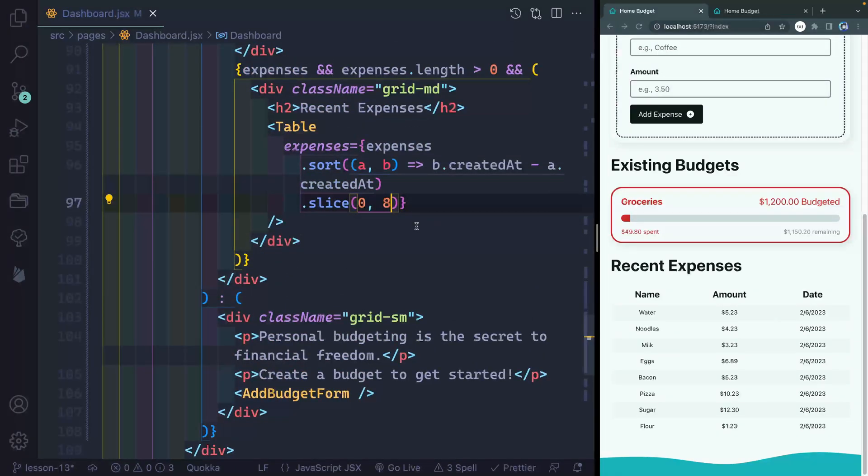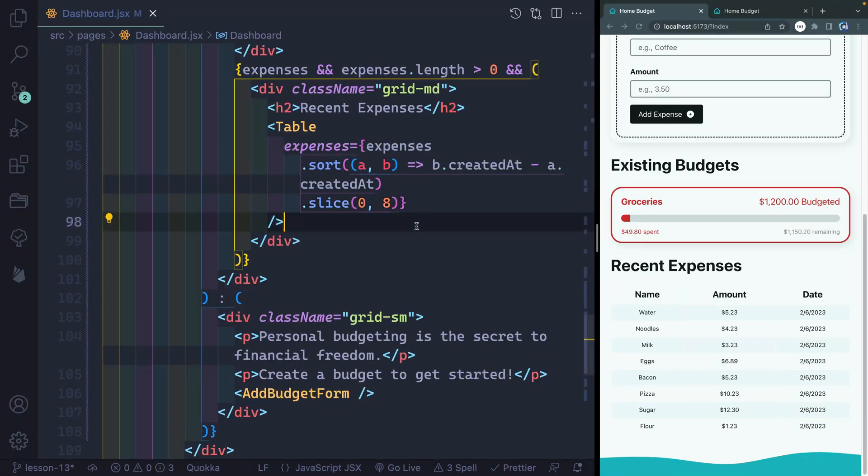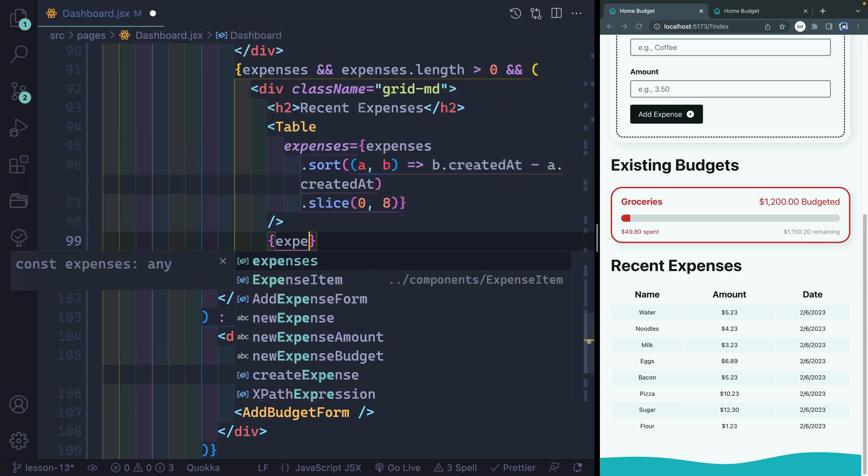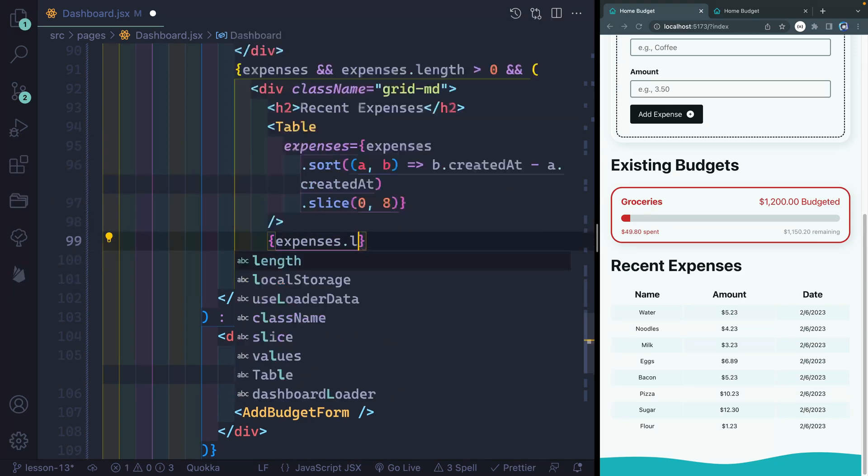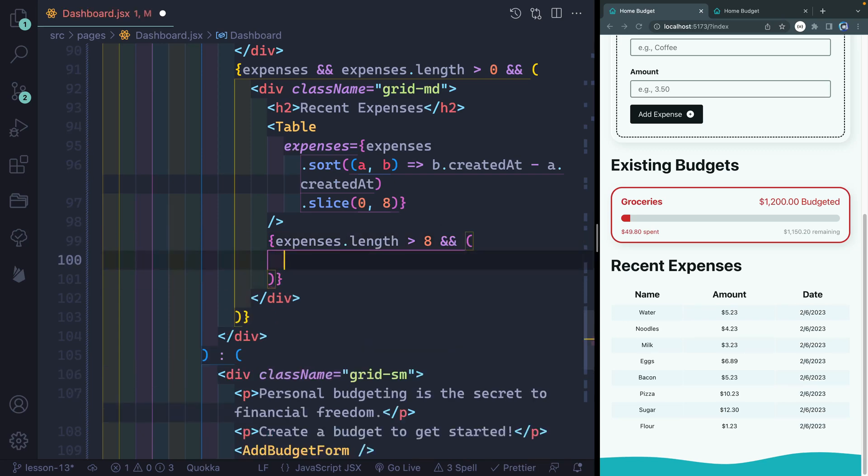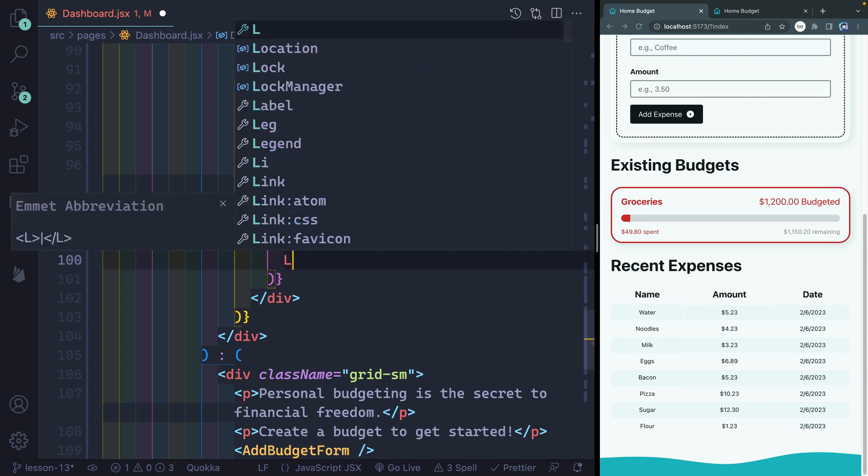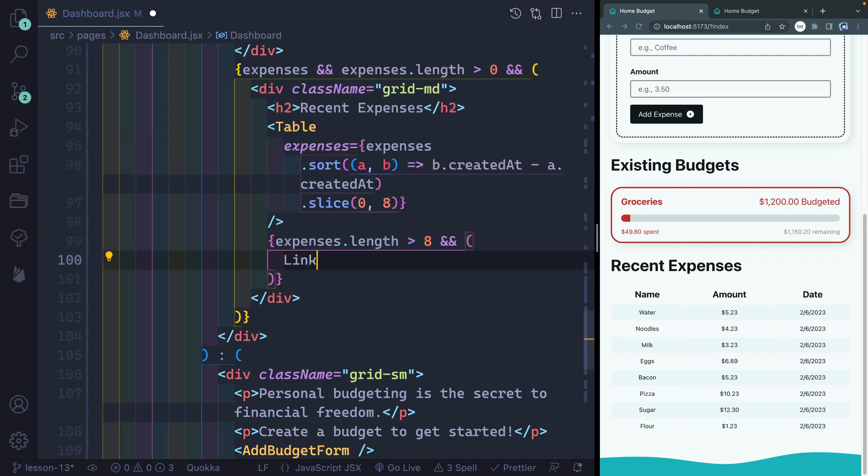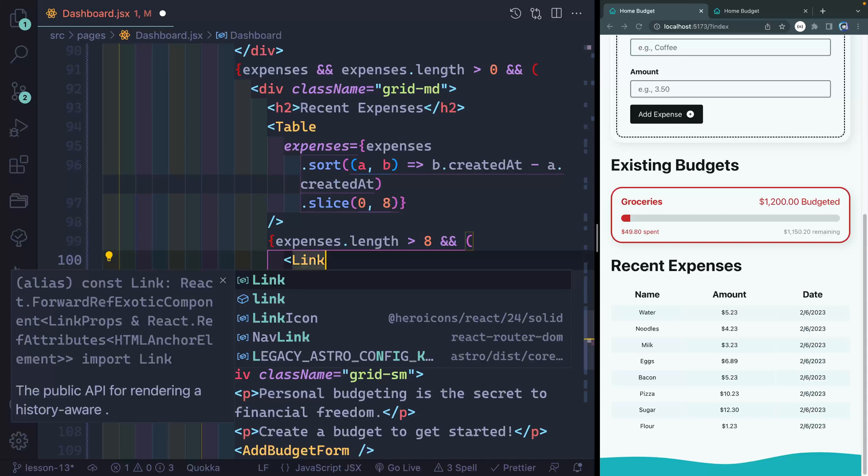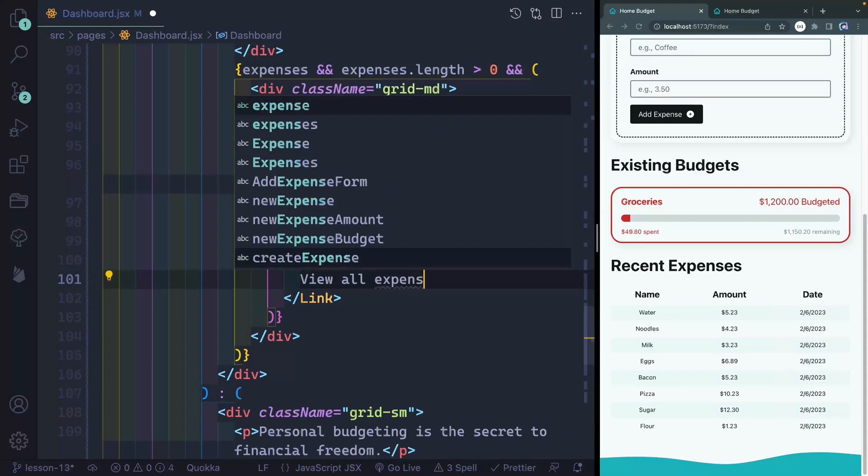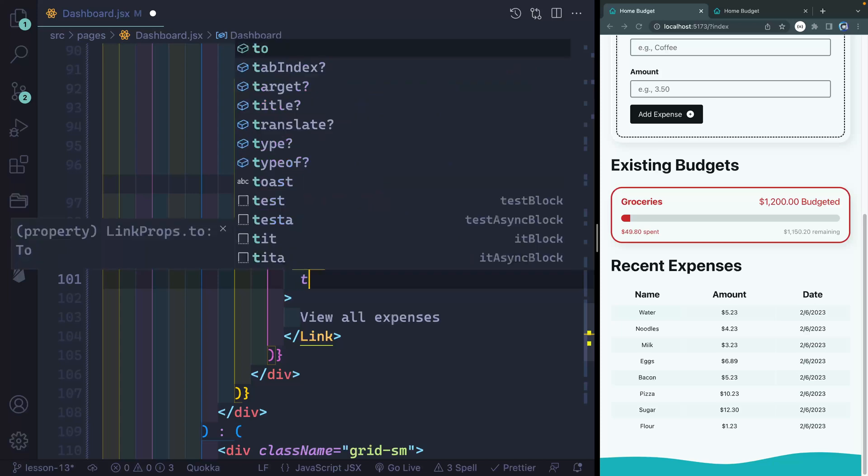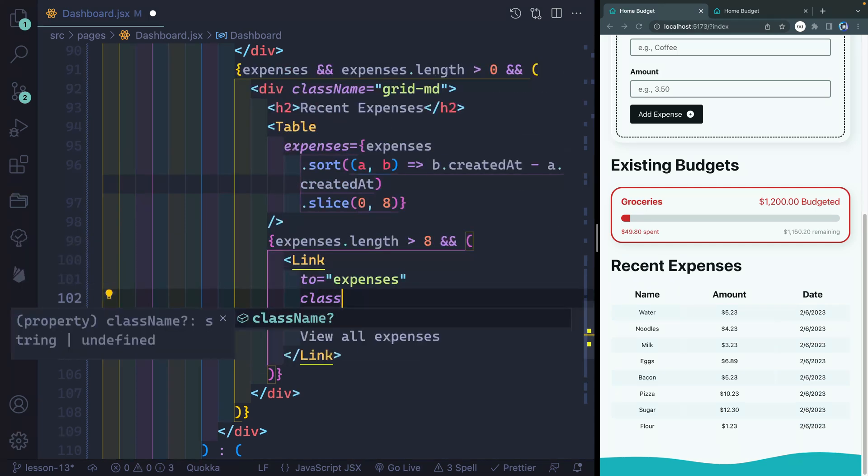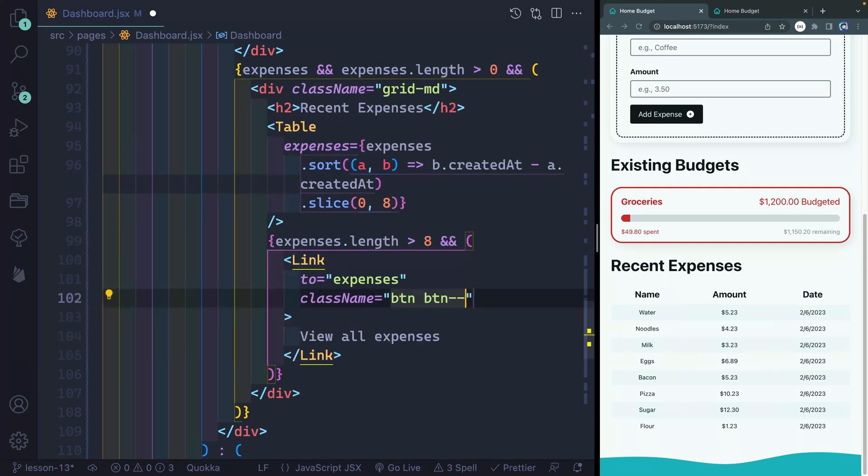So below here, I'm going to say if expenses.length, if that is greater than eight, I don't need to check that expenses exist because I already did that out here. Then what I can do is go ahead and show a link. So I'm going to grab link here. This should be from react router dom. And I'll check that that imported correctly in a second here. But I want to point this to view all expenses. And this is like the link's href here, I need to point this to expenses, which will be the route I eventually point this to. And then I'll give this className button and button dark.